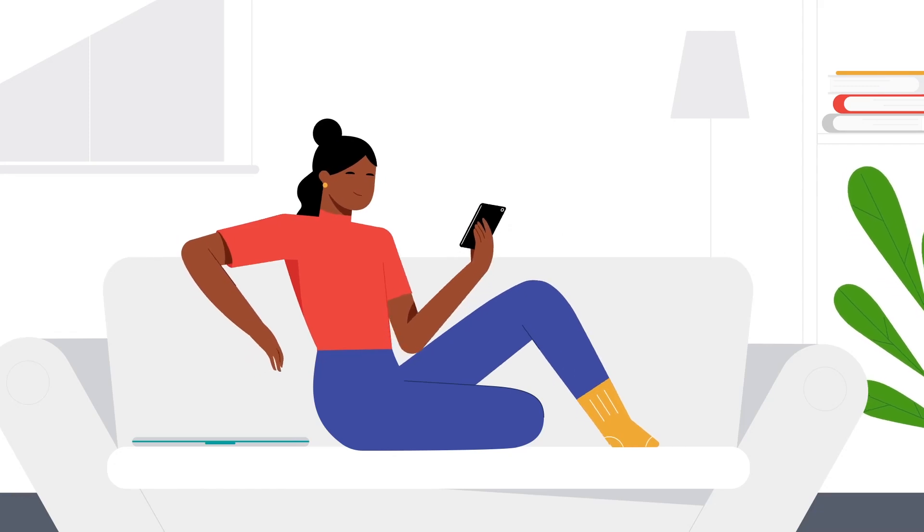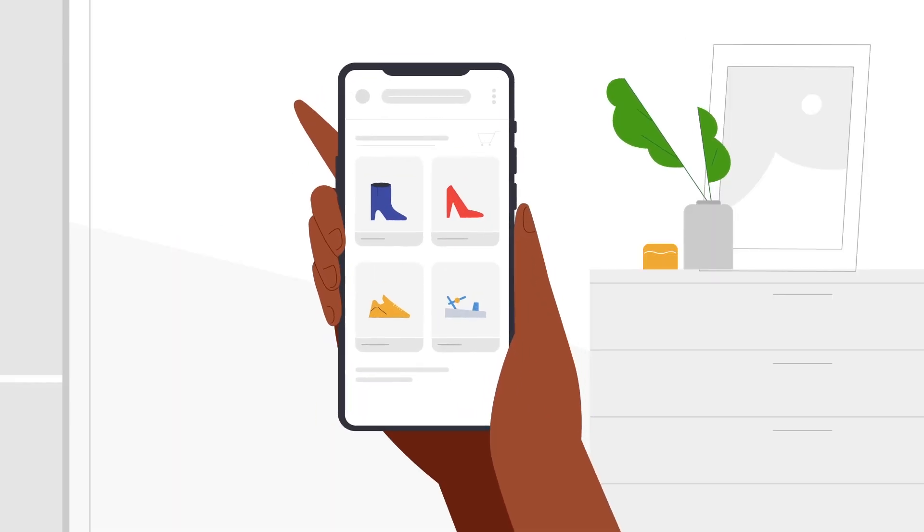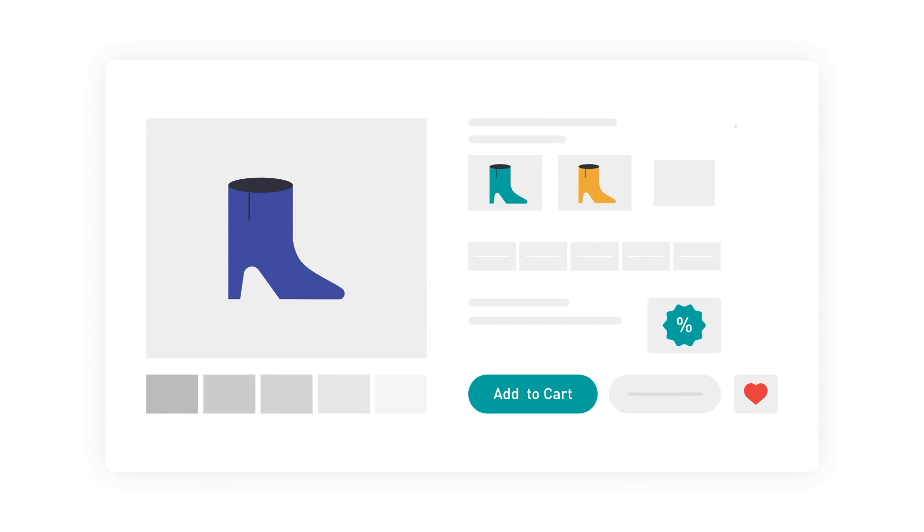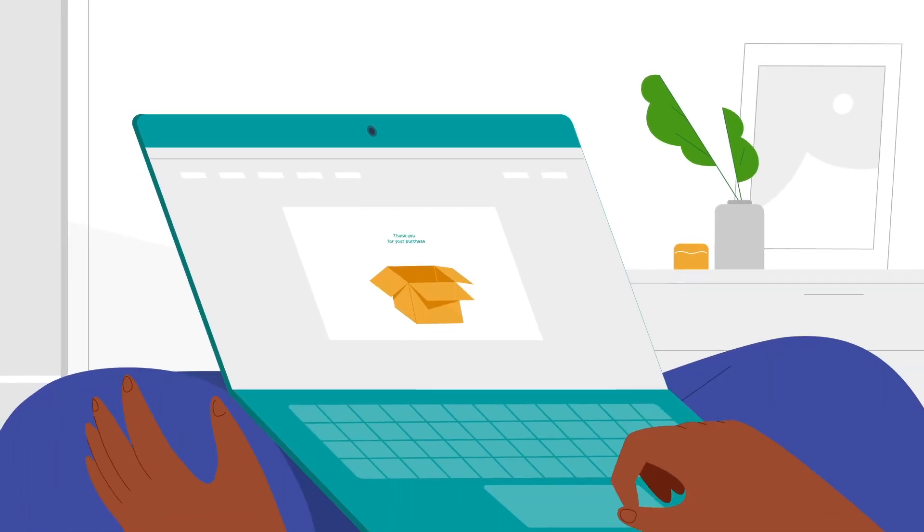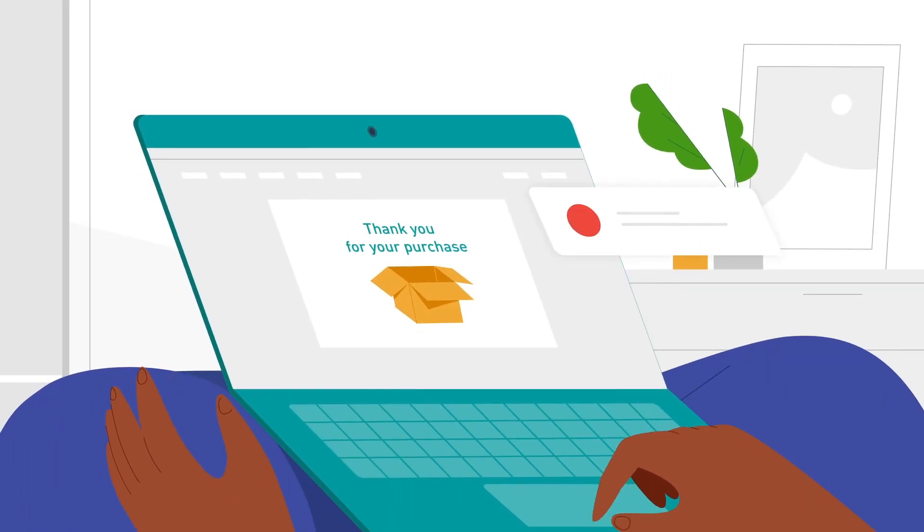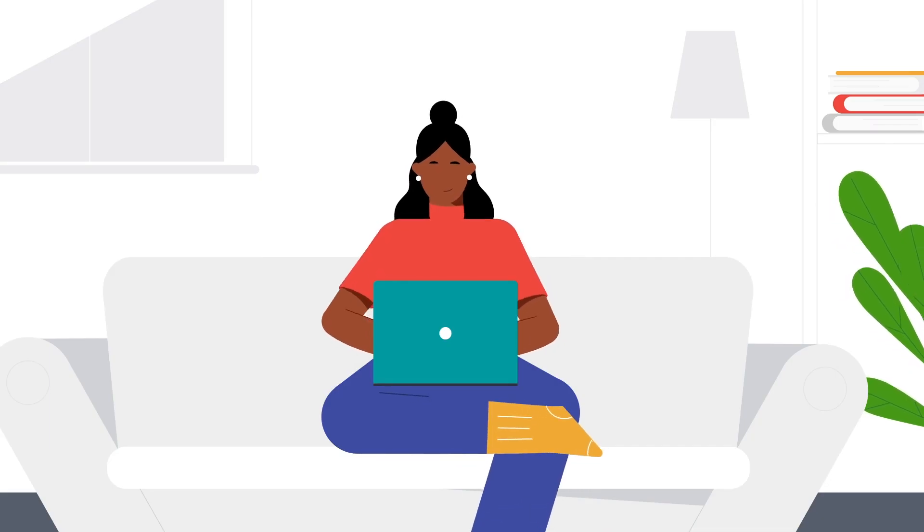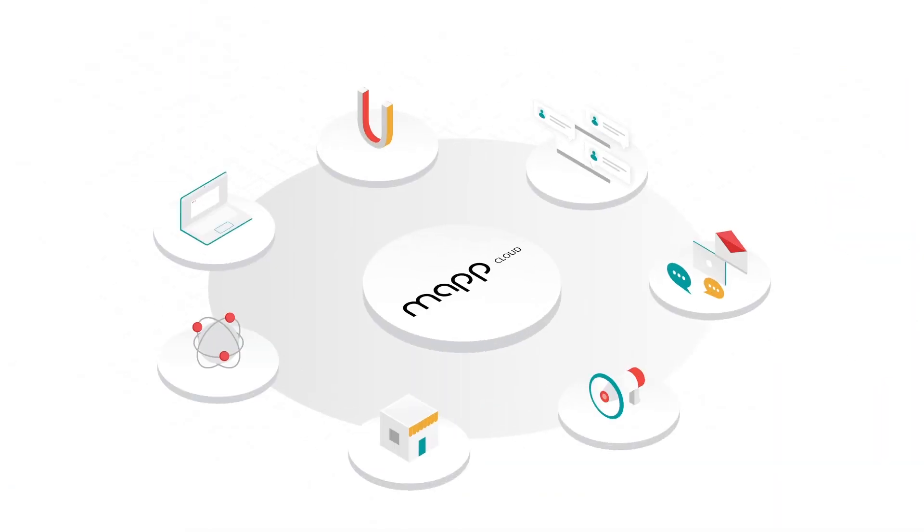Want to send your customers push notifications without having them download an app? Now you can with WebPush, a cost-effective channel that enhances your customers' experience.